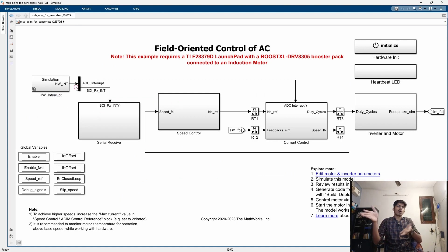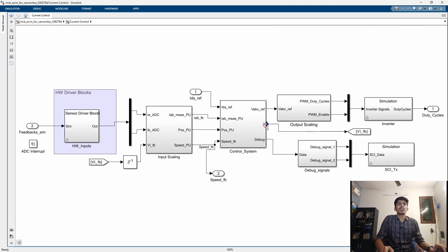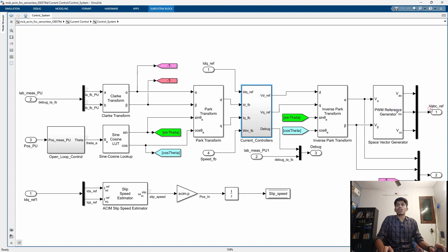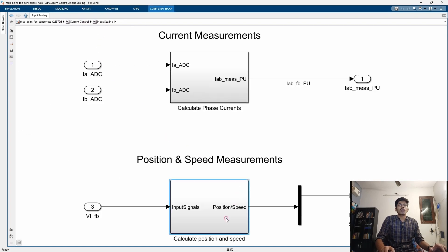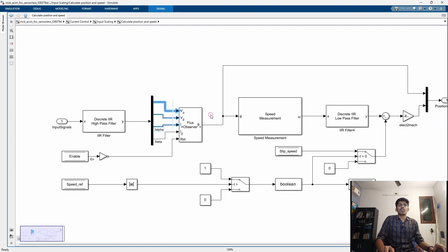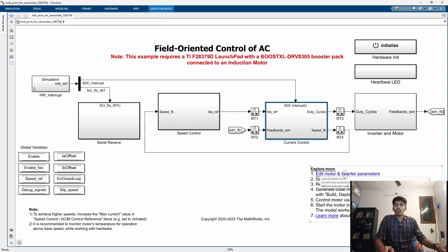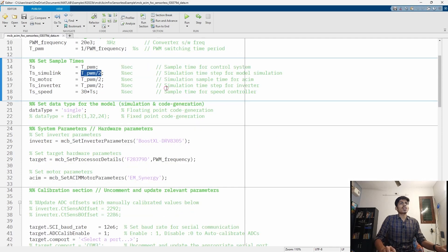In the upcoming videos we will see what each block does in detail — I will dedicate one video per block. Just to show you briefly without full explanation: inside the current control subsystem, the Clark transform, Park transform, and PWM generation all happen here. Speed estimation happens here — we use flux estimation based on voltages and currents. Based on the flux position, we calculate the speed of the rotor. Here are the motor and inverter parameters — clicking on that opens a MATLAB data file with all the parameters for the blocks.